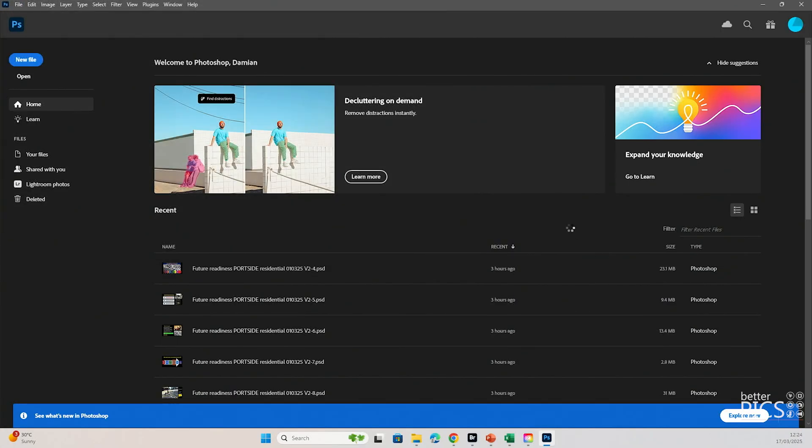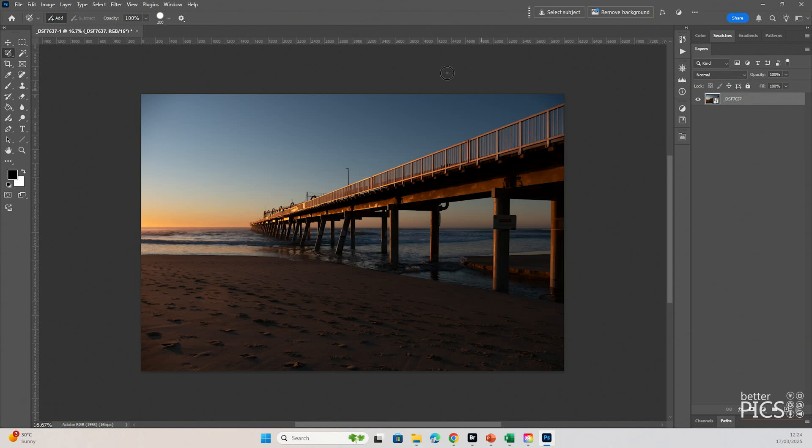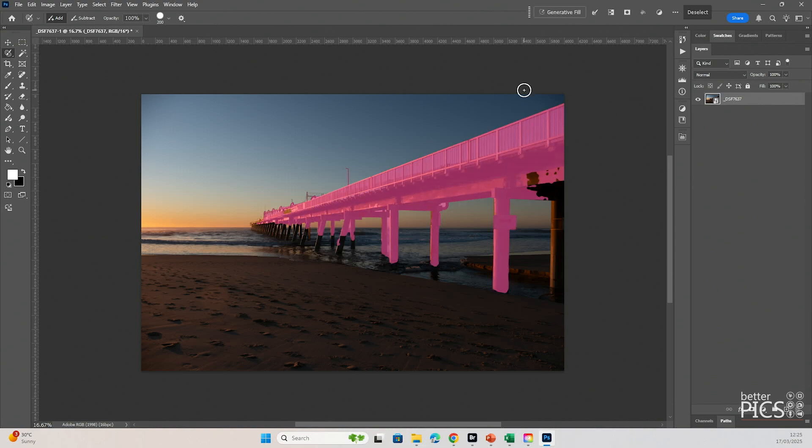Because it's a raw file, we're going to open that object exactly the same process that we employed last time. So we're going to go up to the Contextual Taskbar where it has Select Subject. We're going to click on that one. Again, this is all in real time. And again, you can see that that selection isn't anywhere near as good as the optimum version within the new Photoshop beta.